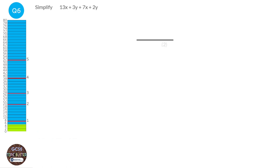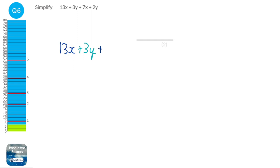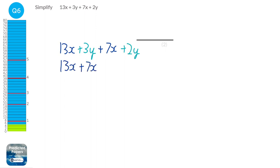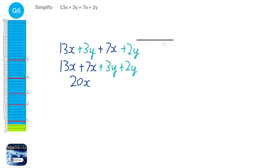When collecting terms, you've got to collect like terms. So we've got 13x and a 3y. They're not like terms, but the 13x is a like term to the 7x — they're both x's. And the 3y is a like term to the 2y. So let's put the x's together: 13 lots of x plus 7 lots of x. And the y's: 3 lots of y plus 2 lots of y. That's 20x and 5y. So our answer is 20x plus 5y.